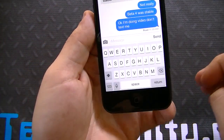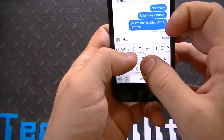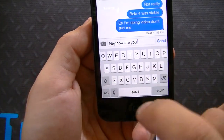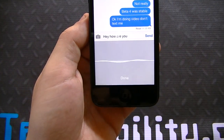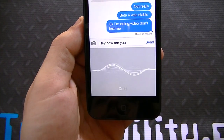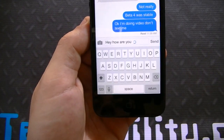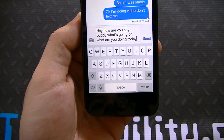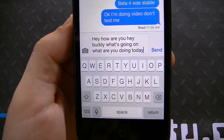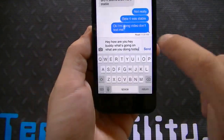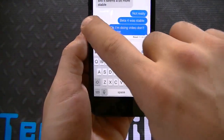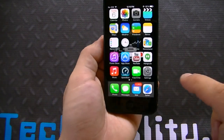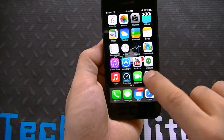Let me go ahead and show you guys the messaging here. Of course, you have gestures, so you could swipe to go back. The gestures are consistent across the board.